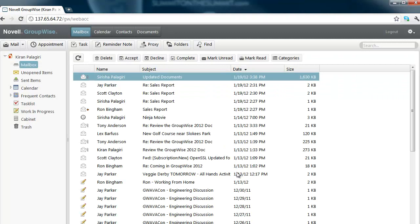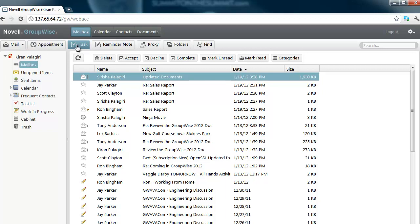Once you log in, you'll notice a lot of usability improvements and a really slick interface. The most common operations like New Appointment, New Task, and New Reminder Note are easily accessible.